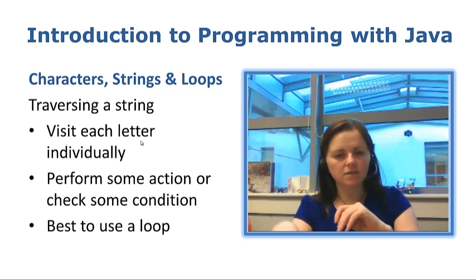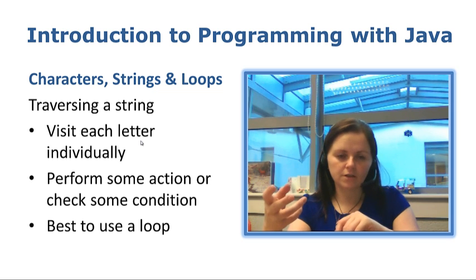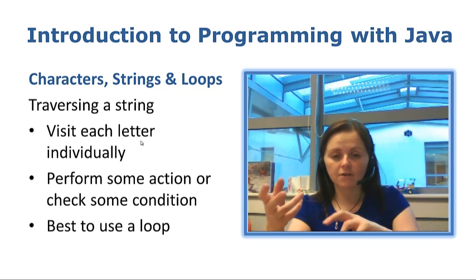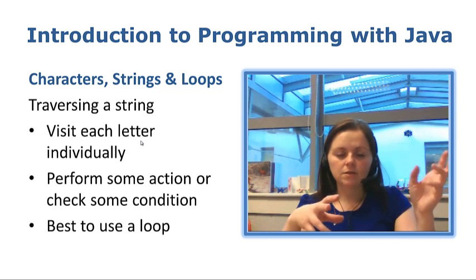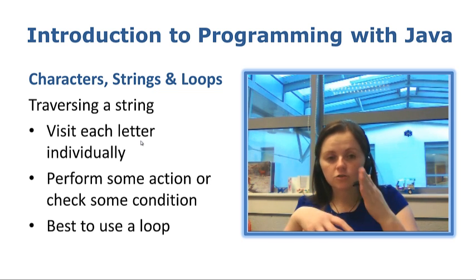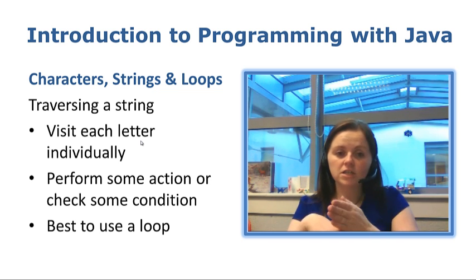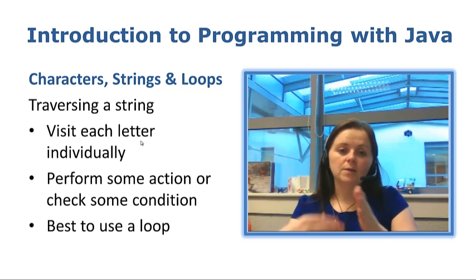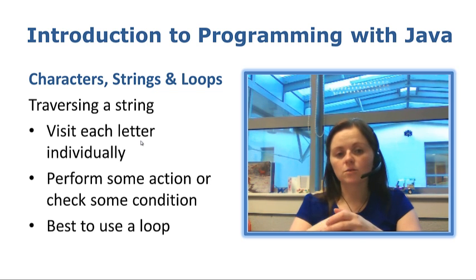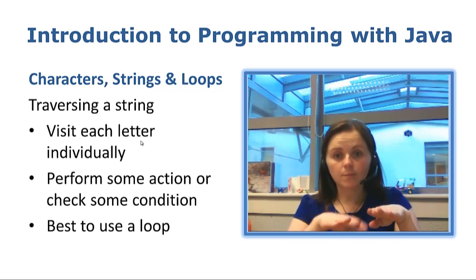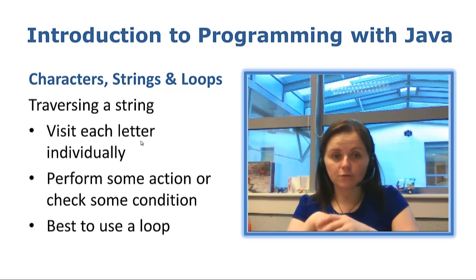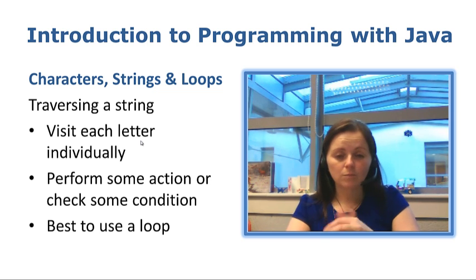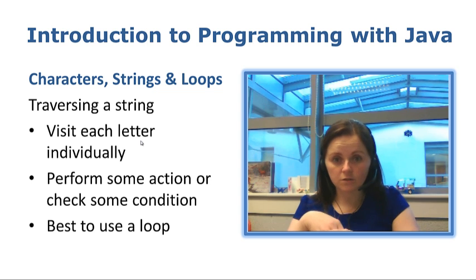So we have this charAt method that allows us access one letter at a time or one character at a time and using a loop we can traverse the string, visit each index and perform some action or check some condition. We could do this line by line repeating ourselves over and over again, but there is no sense repeating ourselves when we have access to loops to do that for us.